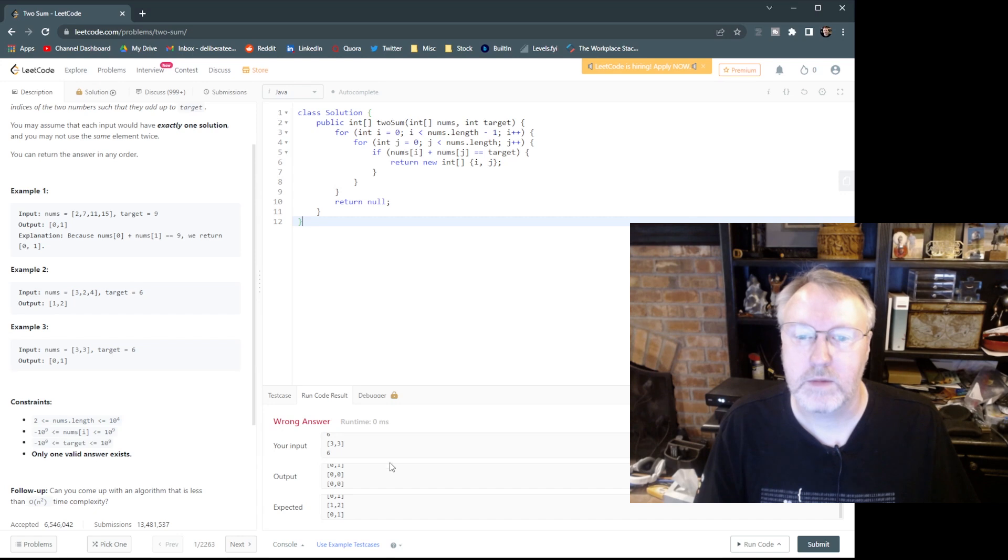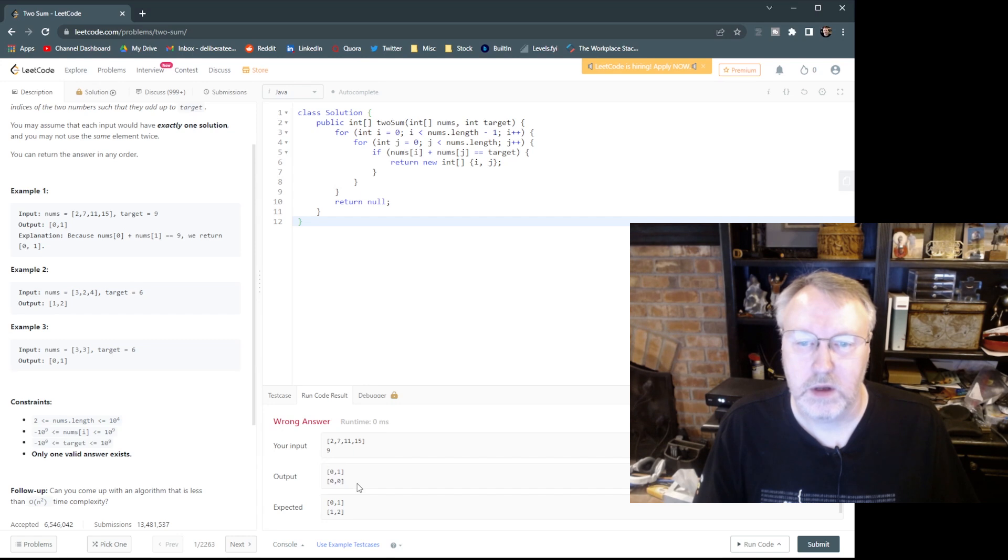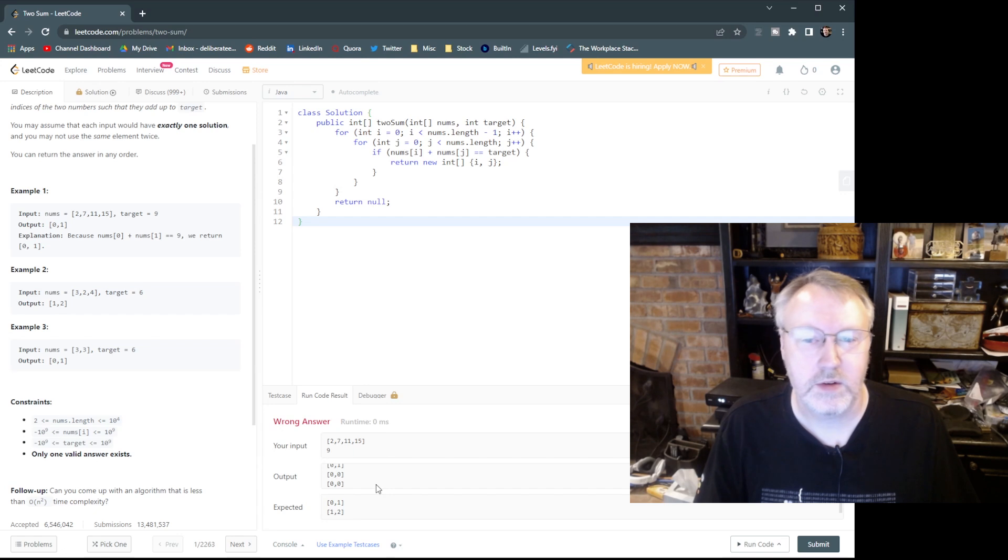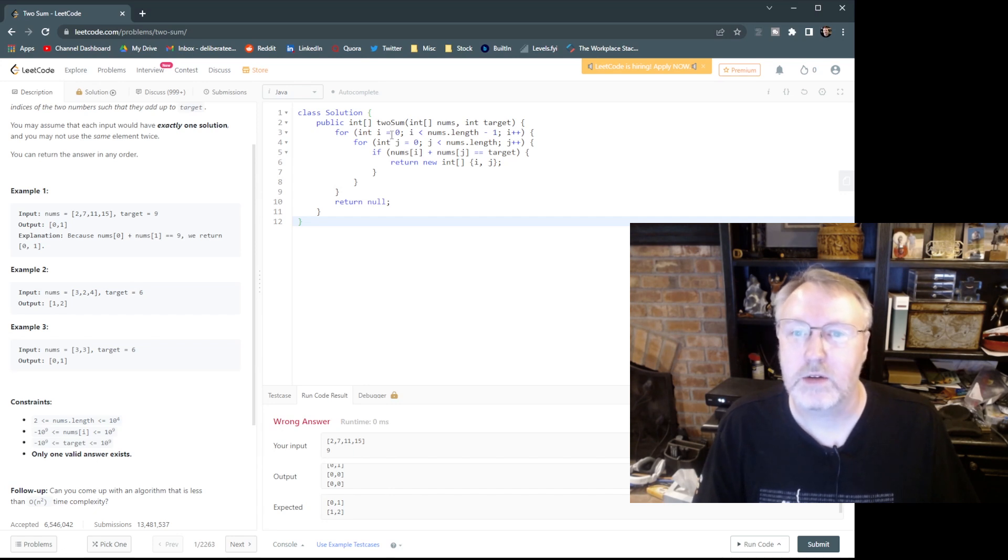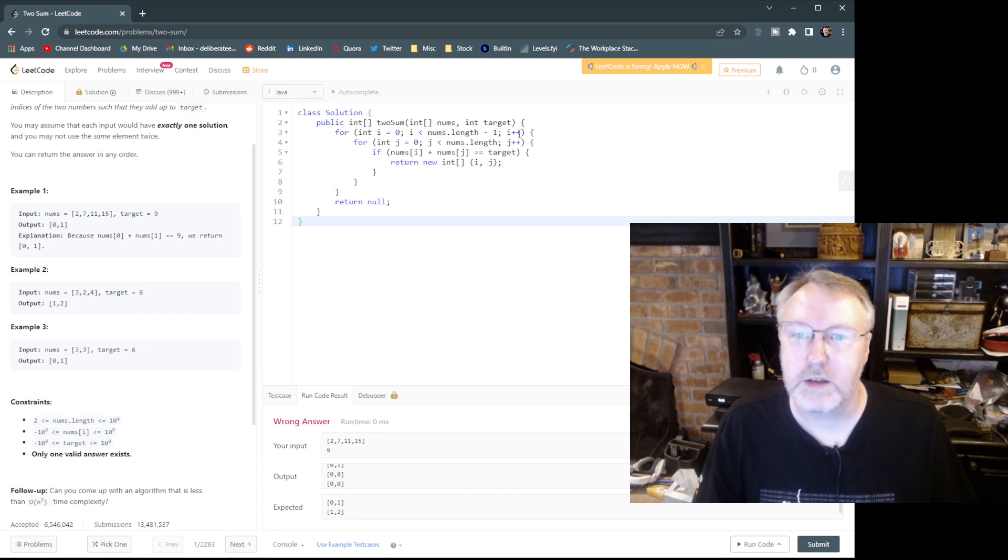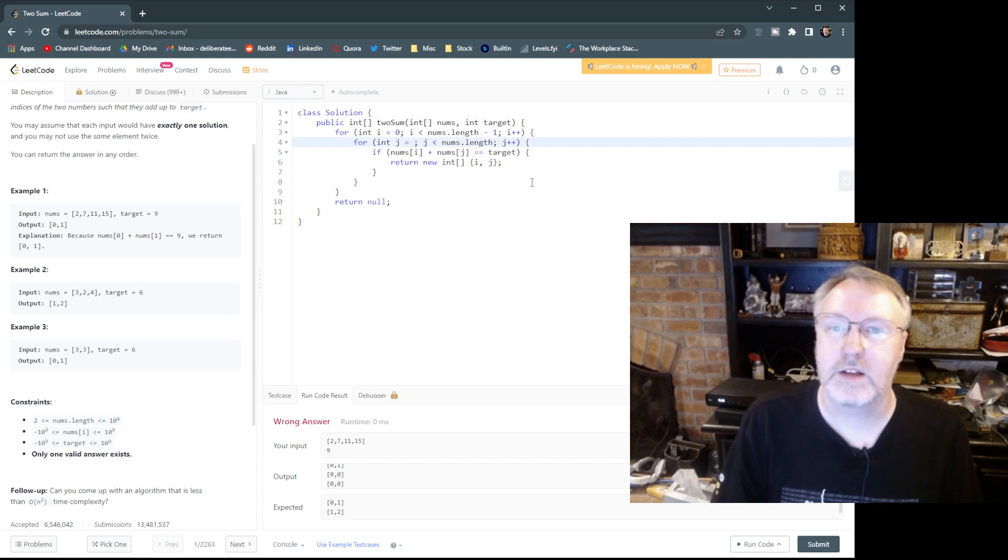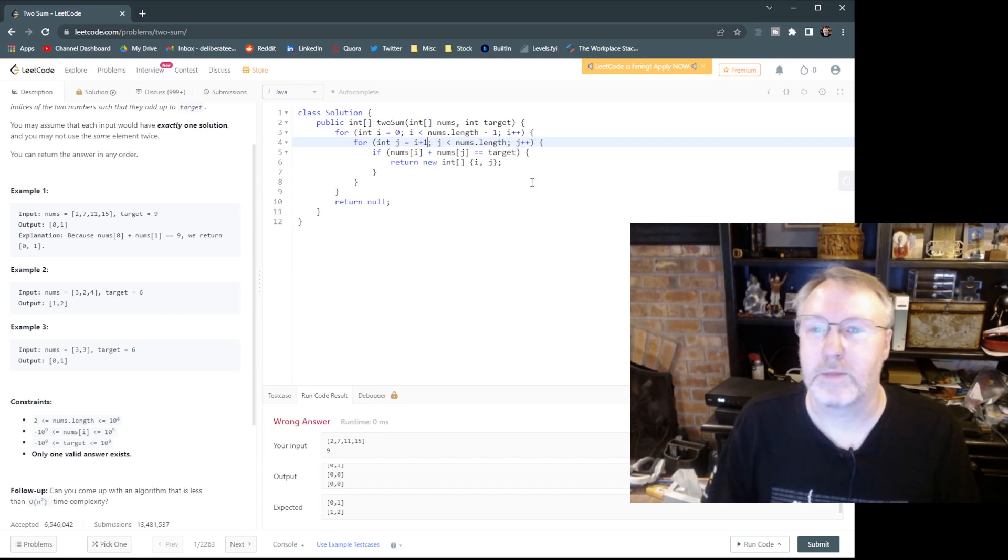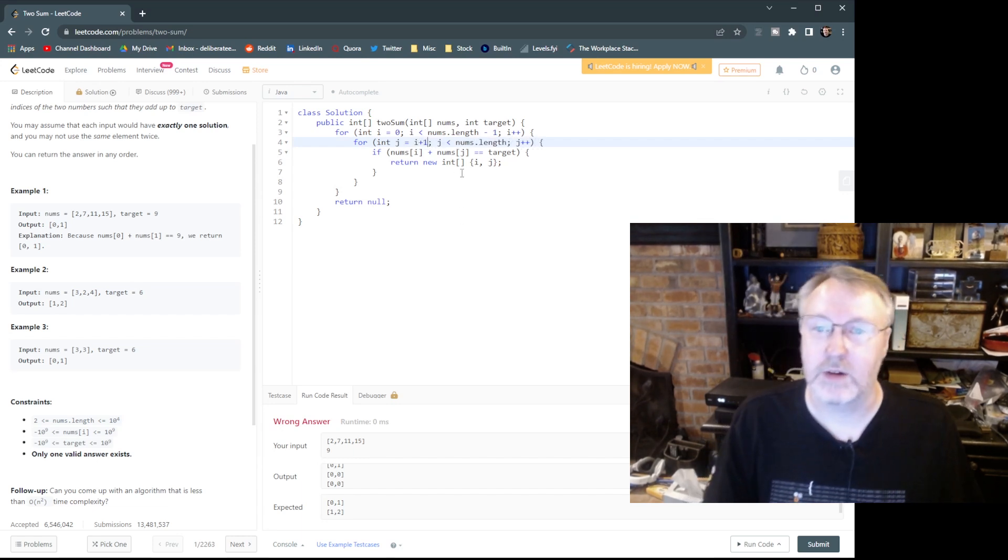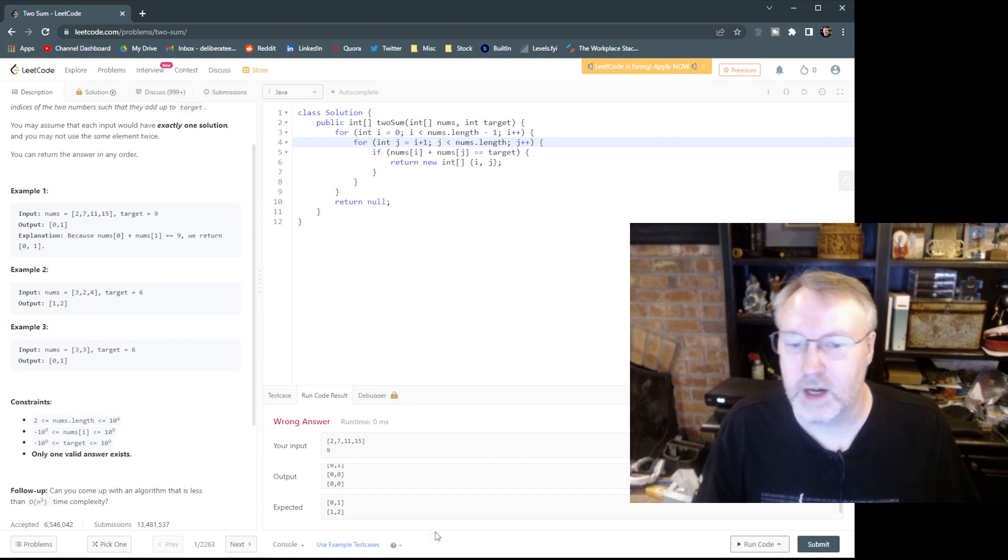So the output of input and zero one. So I have a problem. Let's take a look. So we'd have the input array. Output zero one is fine. Second one, it returned zero zero. Now, why is that? I equals zero. I is less than nums length minus one. I plus plus j. Oh, there we go. j needs to be i plus one. So I didn't have a syntax error, but I had an intent error.